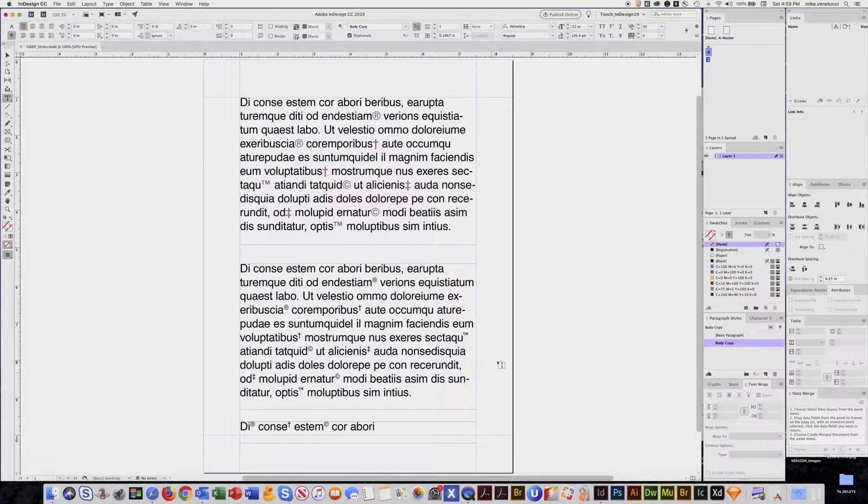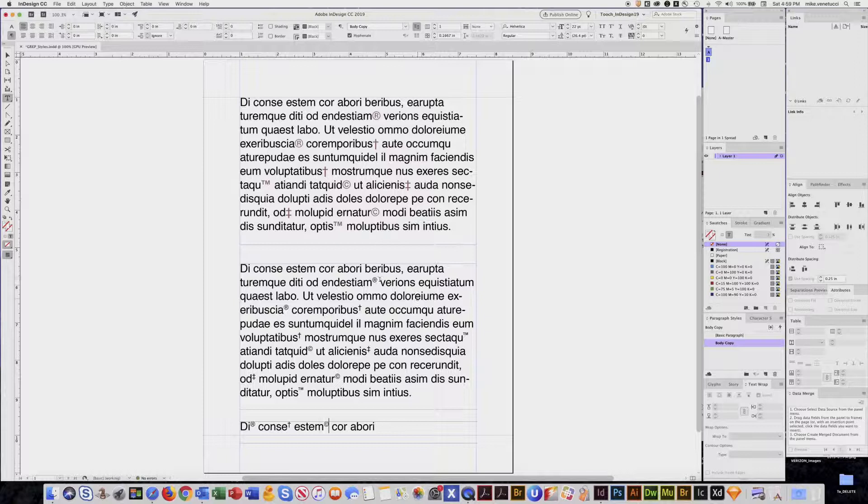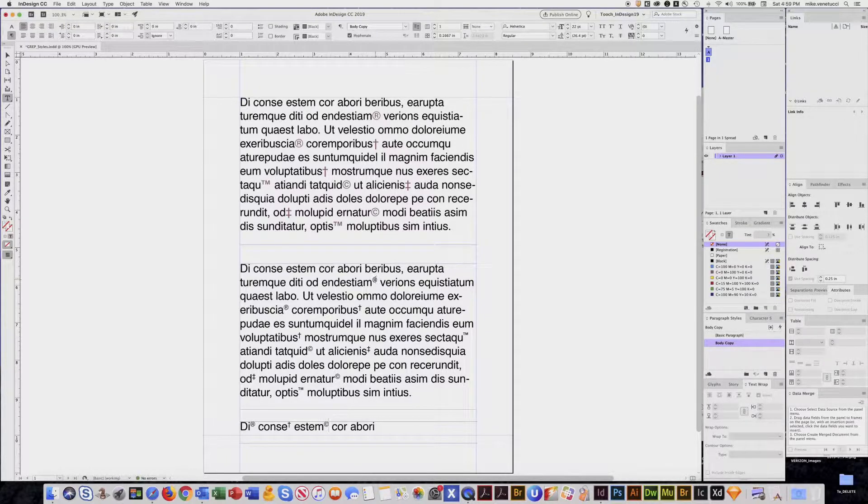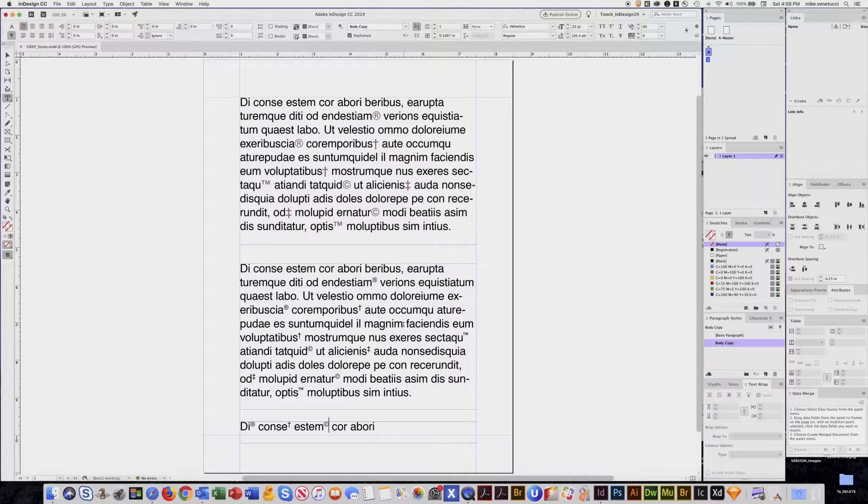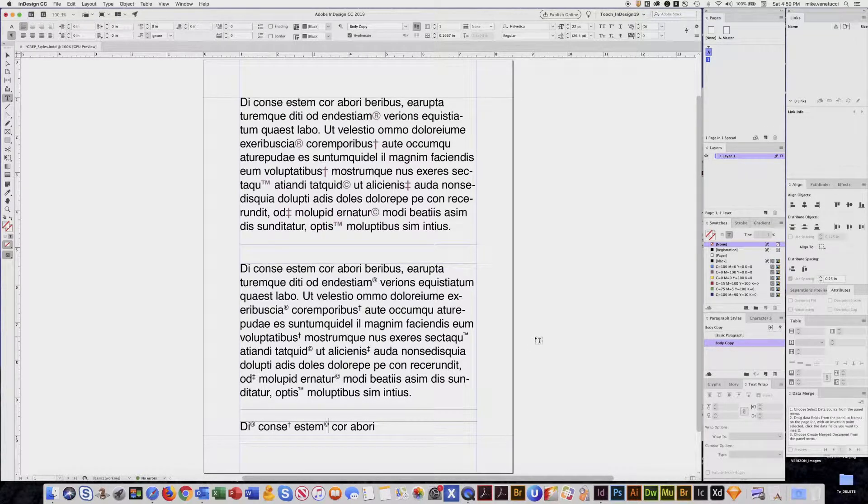Really good for disclaimers and any place where you don't have to go through and manually superscript every instance of the character—it happens automatically. That's it for GREP styles.